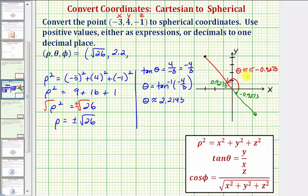To one decimal place, theta is approximately two point two radians. When determining theta, it is important to sketch the point x, y in the xy plane to make sure we determine the correct theta.